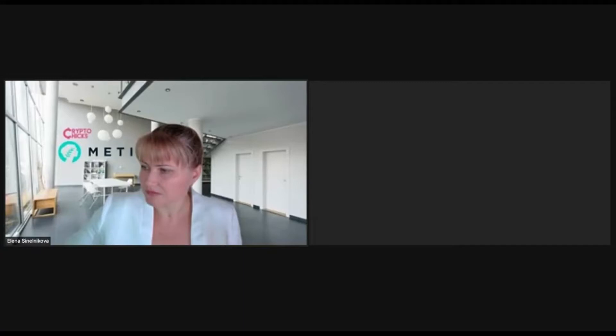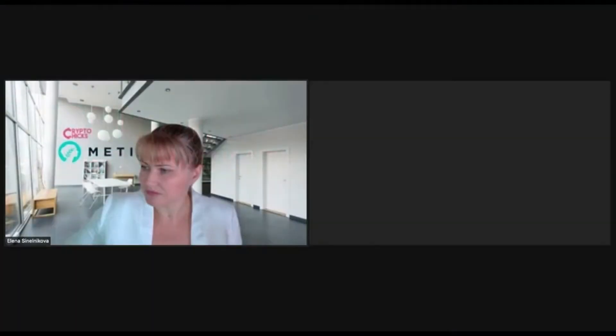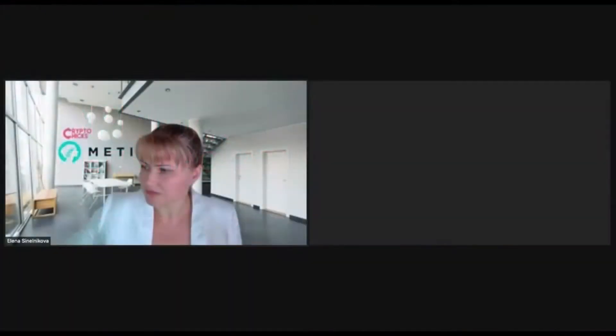Hello, thank you. Thank you Alina for the welcome introduction. Excellent presentation going over all the rules, all the dates, everything related to the hackathon. So now let's take a look at actually building an application using METIS or on the METIS network.